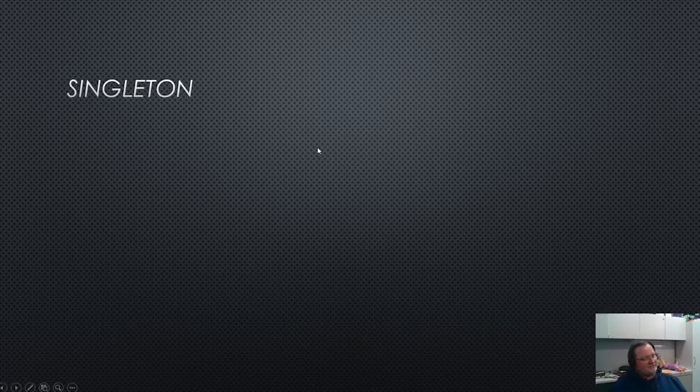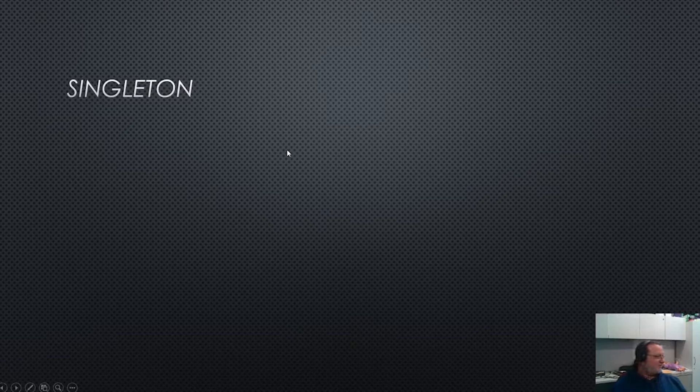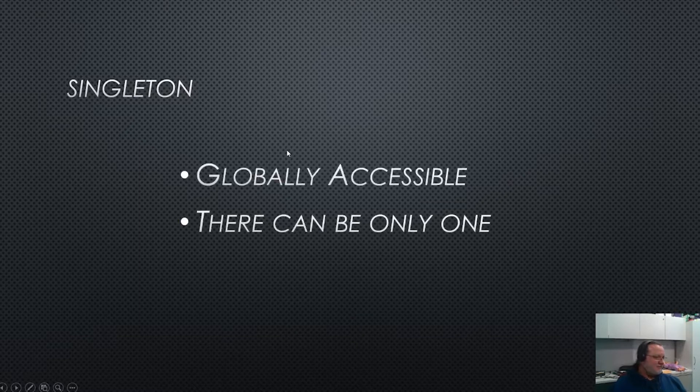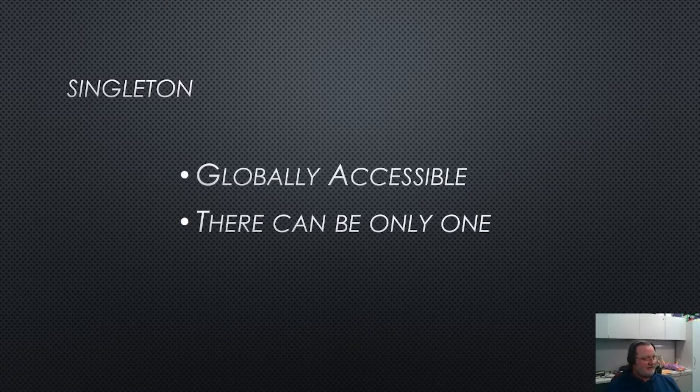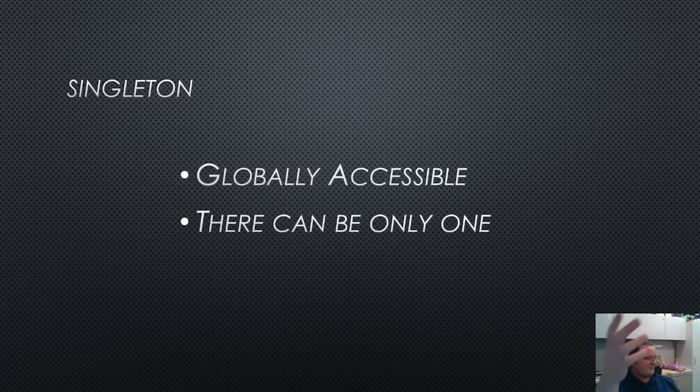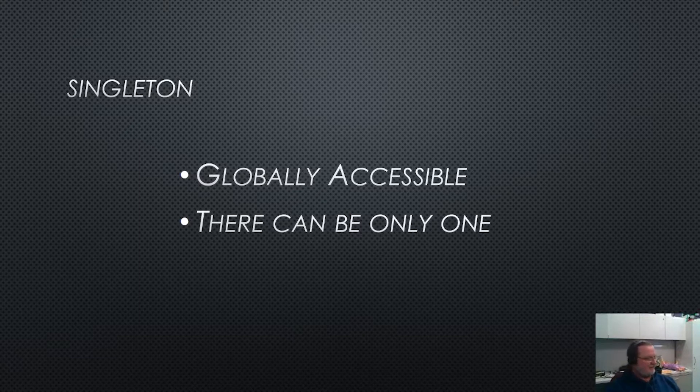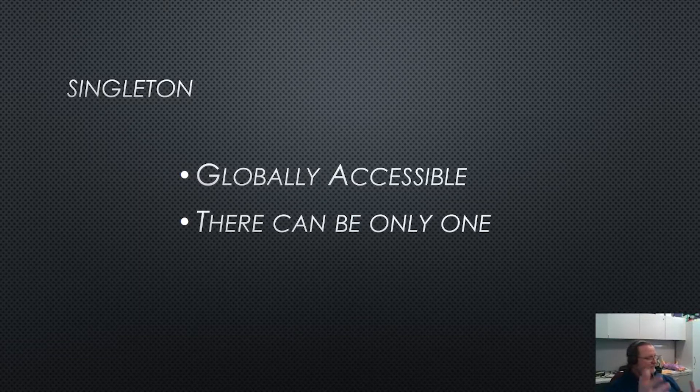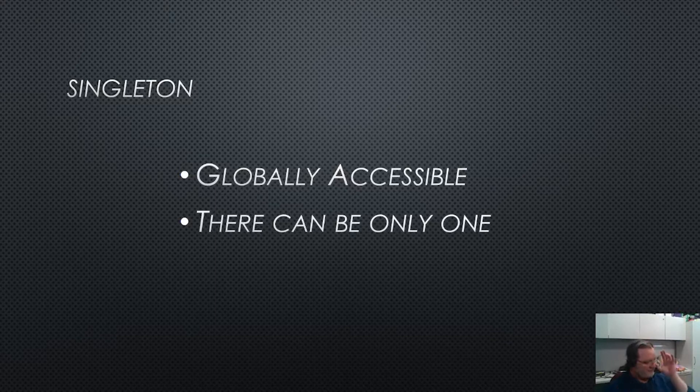So we're going to look at how we can use a Singleton to make that project a little bit easier to work with. So talking about the Singleton itself, Singletons are globally accessible. That means I have to be able to get my Singleton without a pre-existing reference to it from anywhere in the code. So it doesn't act as a dependency on any class. You don't define it, you don't hook it up in the inspector, you just summon it and it starts to work.